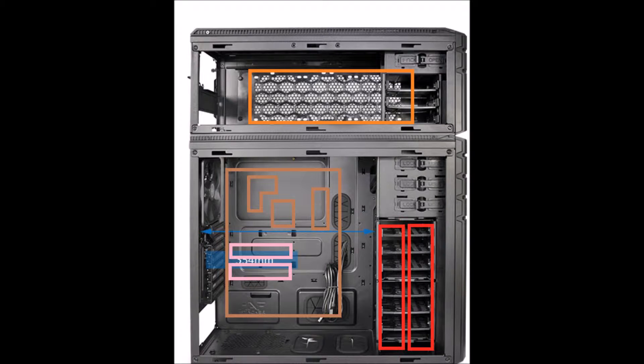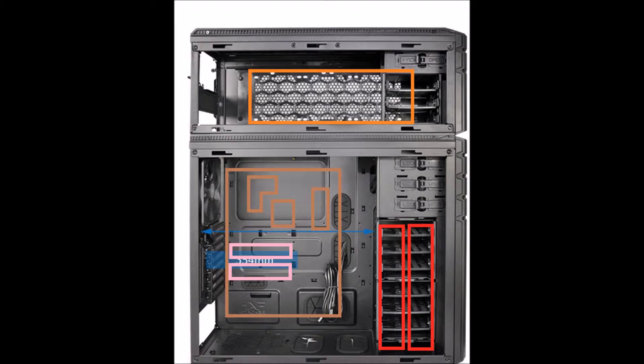So we're going to have two separate lines here. So that means we're going to need two radiators. Those will go at the top of the case. Up here in orange, these will be two 360 millimeter rads, radiators that we'll be putting into the case. Also means six case fans.